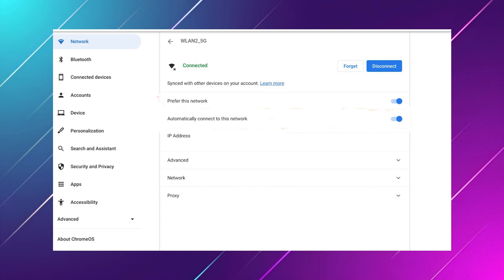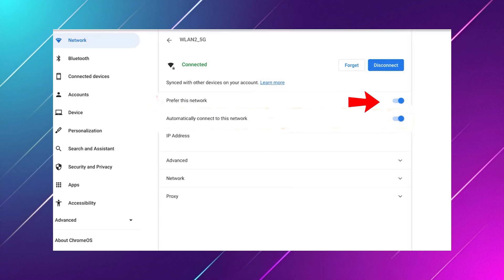Choose your Wi-Fi connection and make sure the Prefer This Network option is turned on.